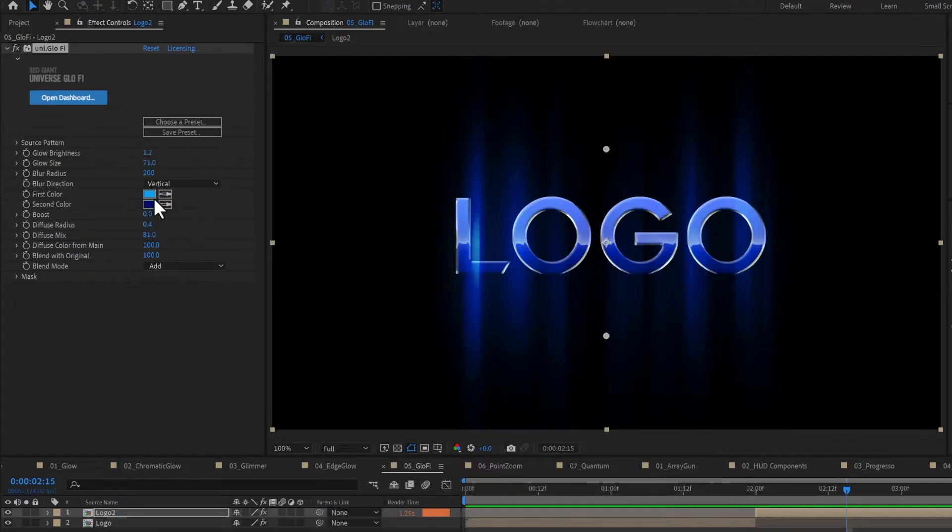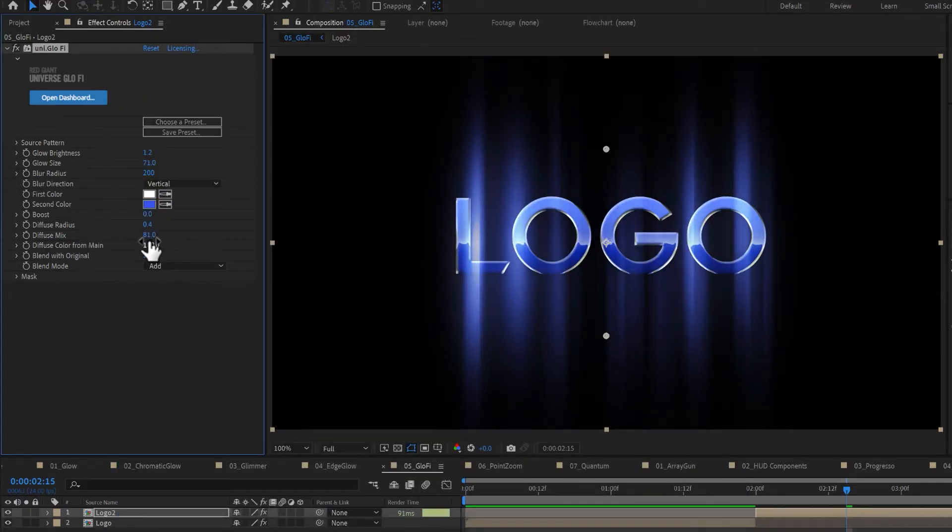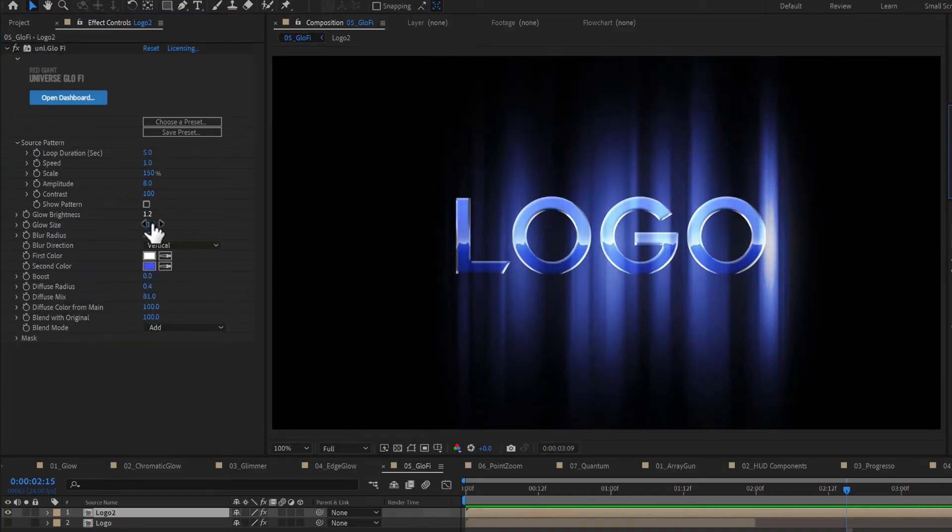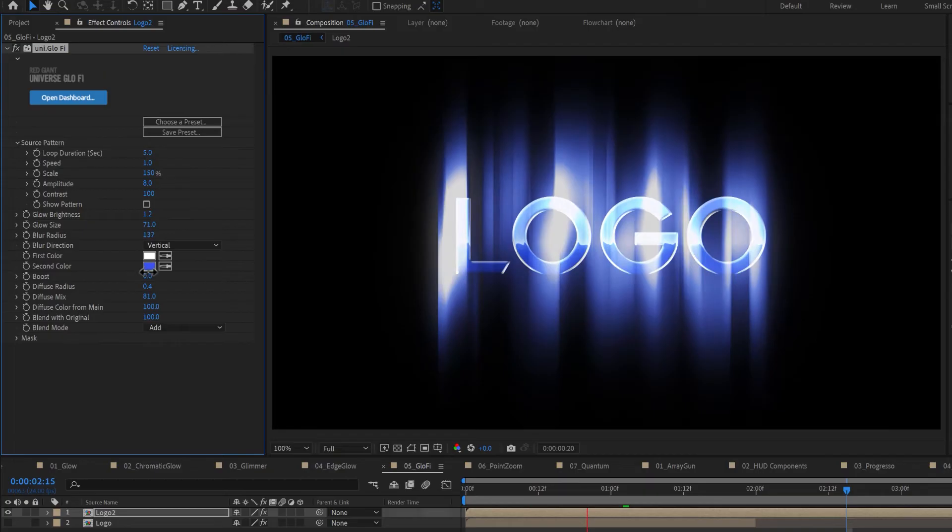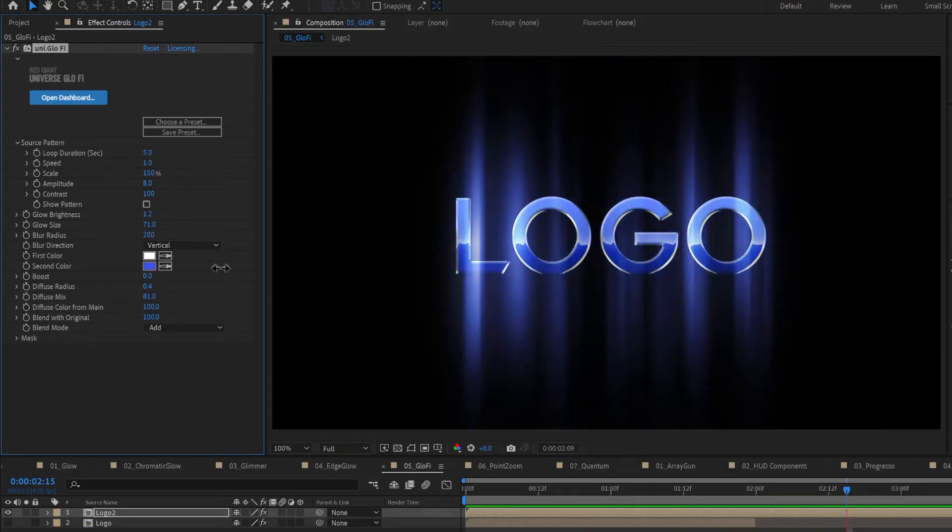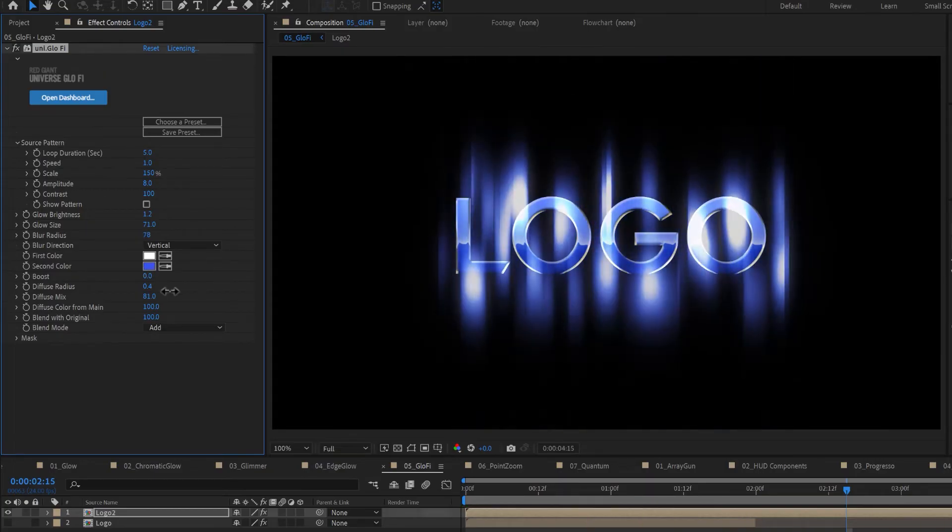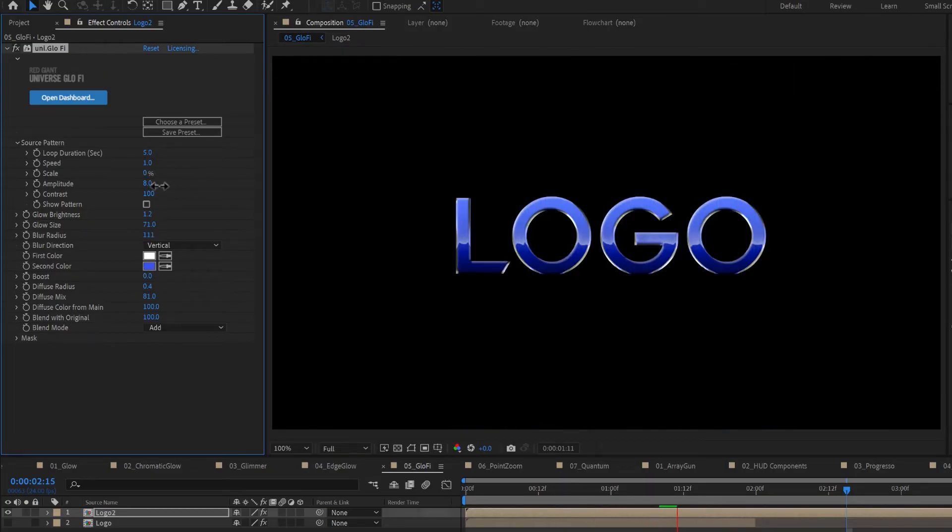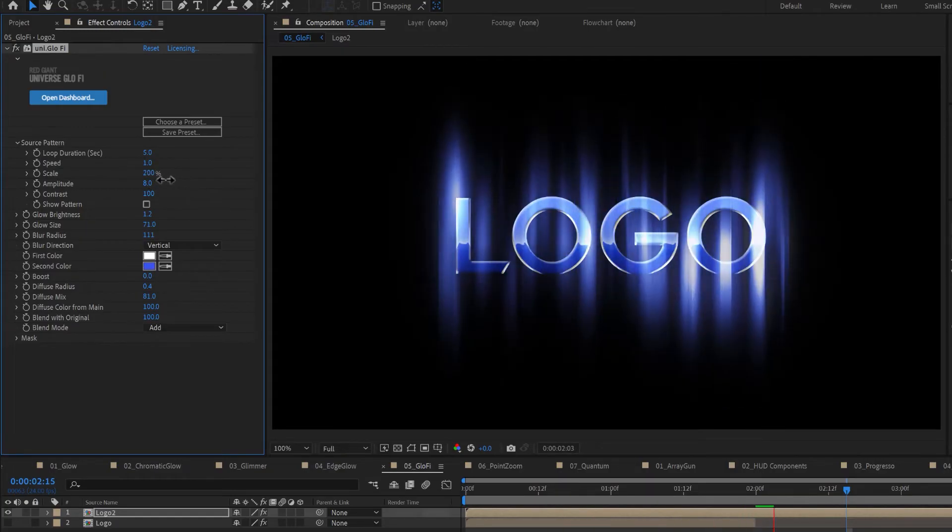Choose a color map to get started and customize the colors below. Set a speed and loop duration for your animation and customize the look of these blurs and direction of the streaks. The Source Pattern group controls the underlying noise pattern that evolves over time.